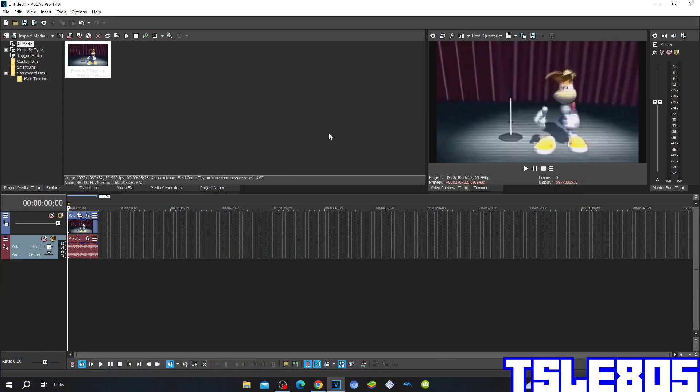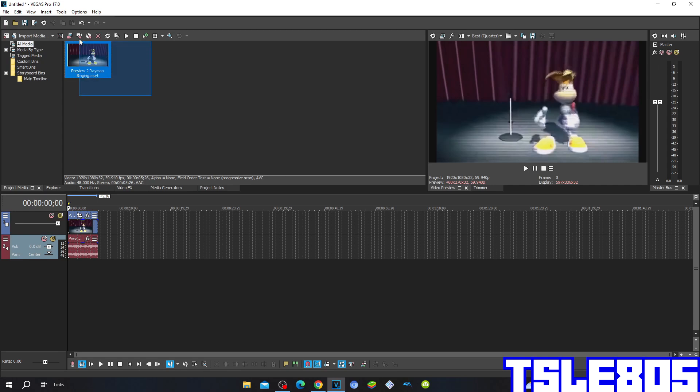Hi guys, Serbi here. In this tutorial I will show you how to make Colorama on Vegas Pro 17 or any other Vegas Pro version. For this tutorial you of course need a source, which is right here, and of course you need Vegas.